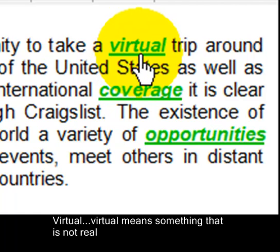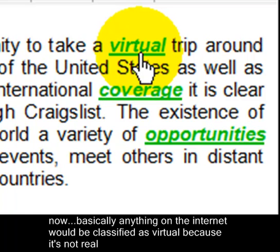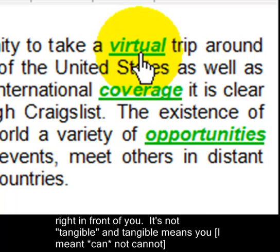Virtual means something that is not real. Basically anything on the internet would be classified as virtual because it's not real right in front of you. It's not tangible, and tangible means you cannot touch it.